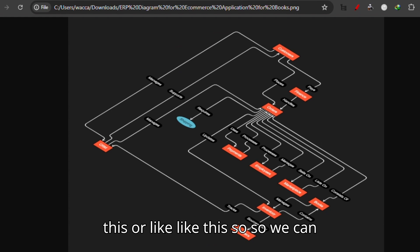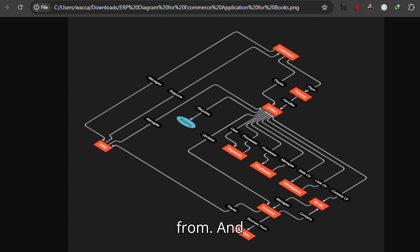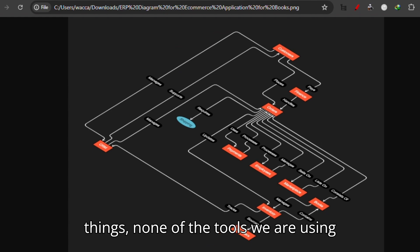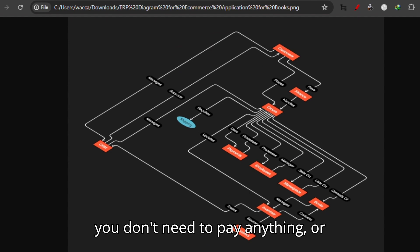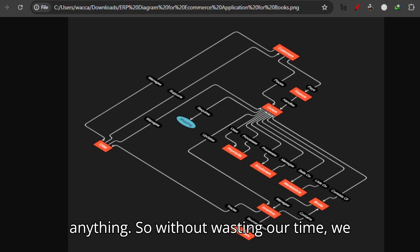We have a list of options to select from, and I want to make it clear that none of the tools we are using are actually paid versions. You don't need to pay anything, and you also don't need to download anything. So without wasting our time...